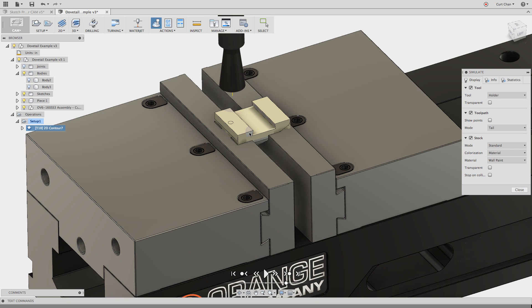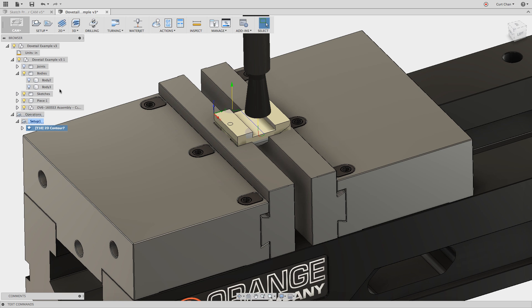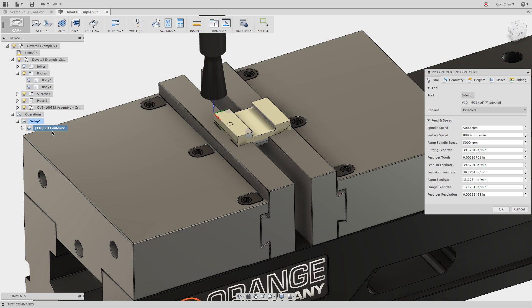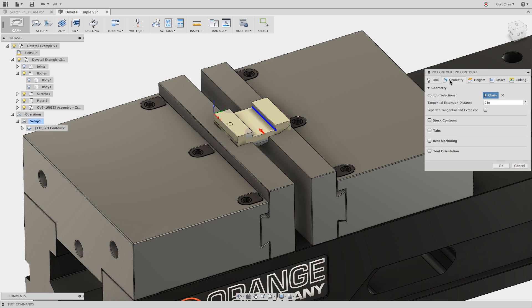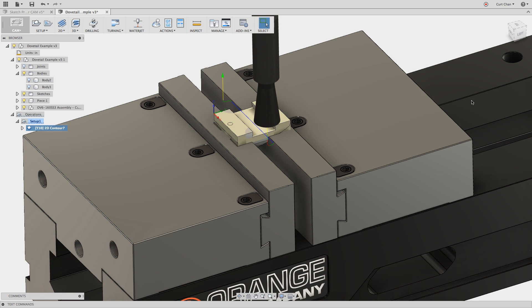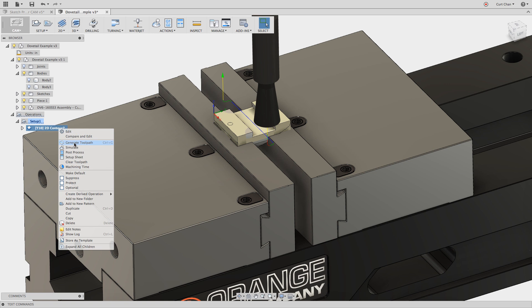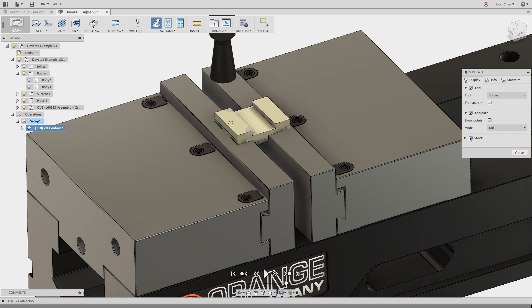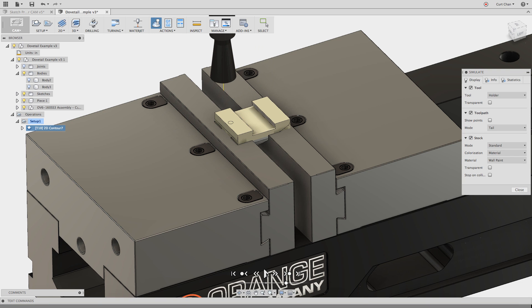But the problem is, if we look closely, it actually collides with the part itself. This is the beauty of turning on the stock and seeing the simulation. So what we can do is right-click on the 2D Contour, go to Edit, and under the Geometry tab you'll see something called Tangential Extension Distance. This gives you an extension on both sides of that contour, so now when we simulate the toolpath with the stock turned on, it's going to start further off — a quarter or half an inch — and roll out half an inch as well. So now it doesn't collide with the actual part.